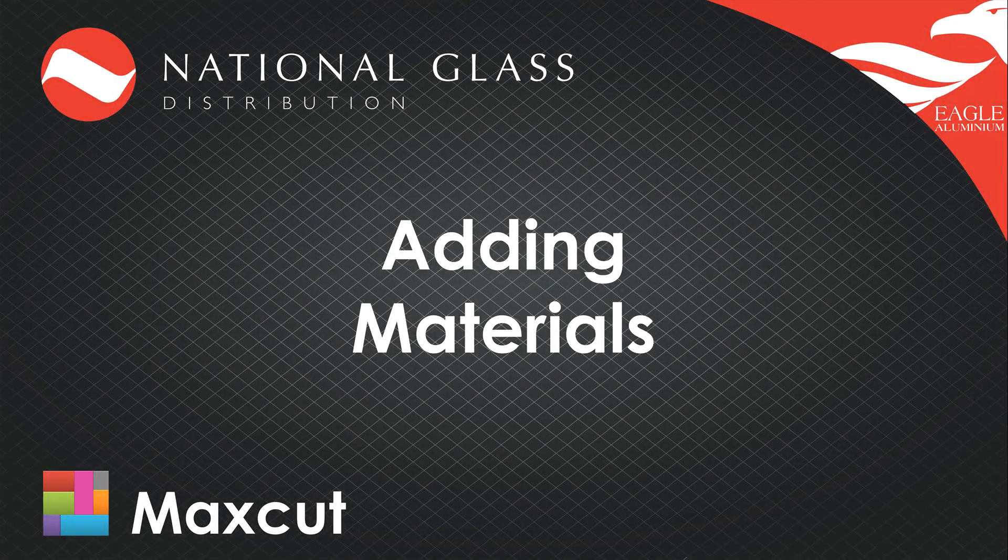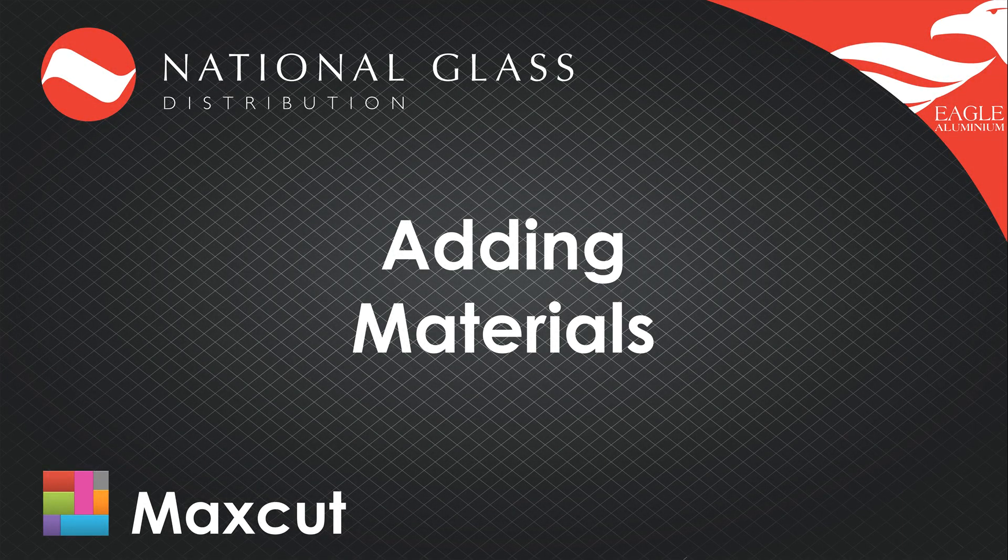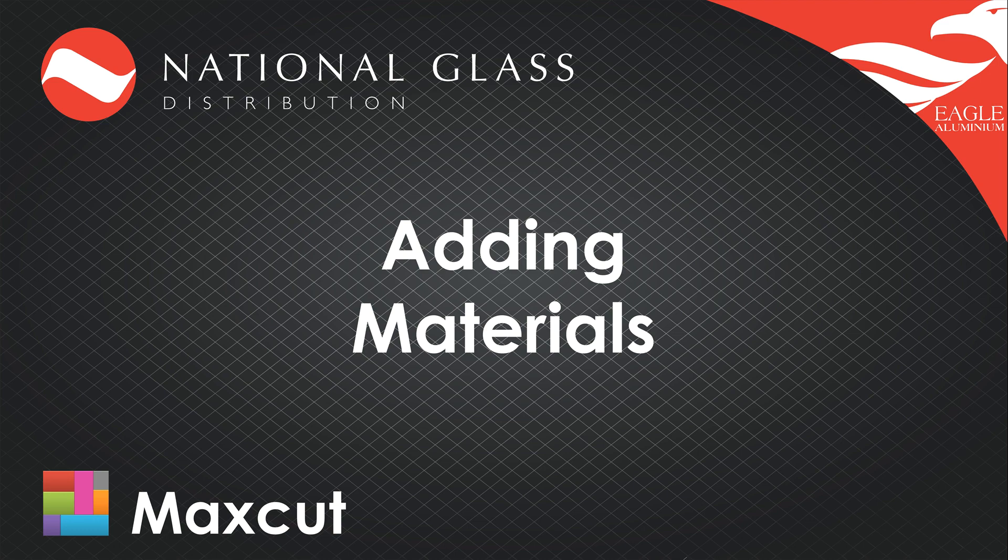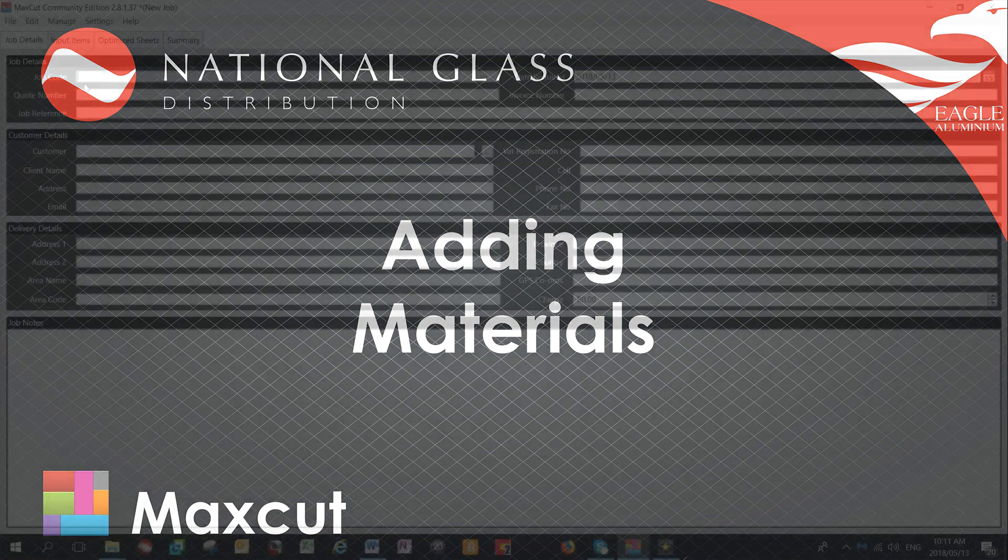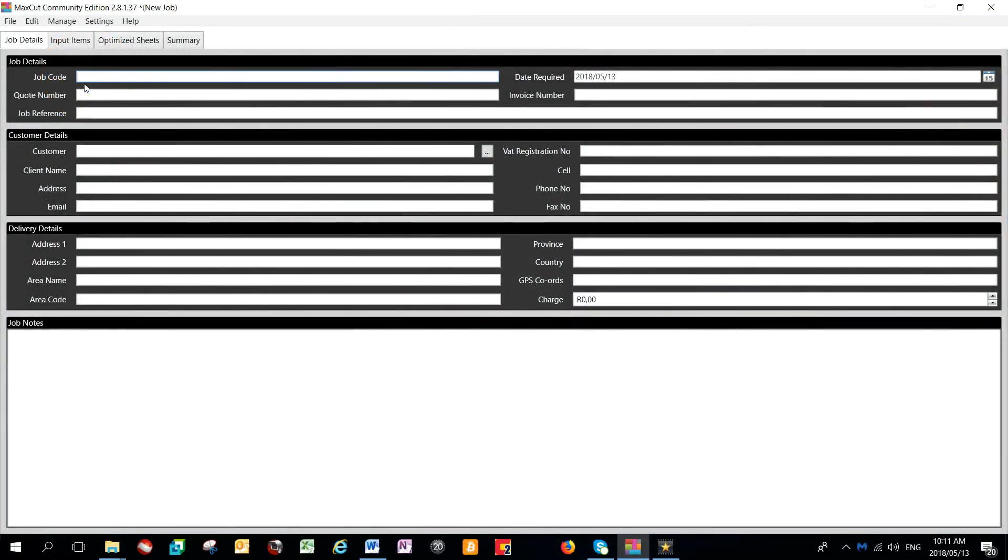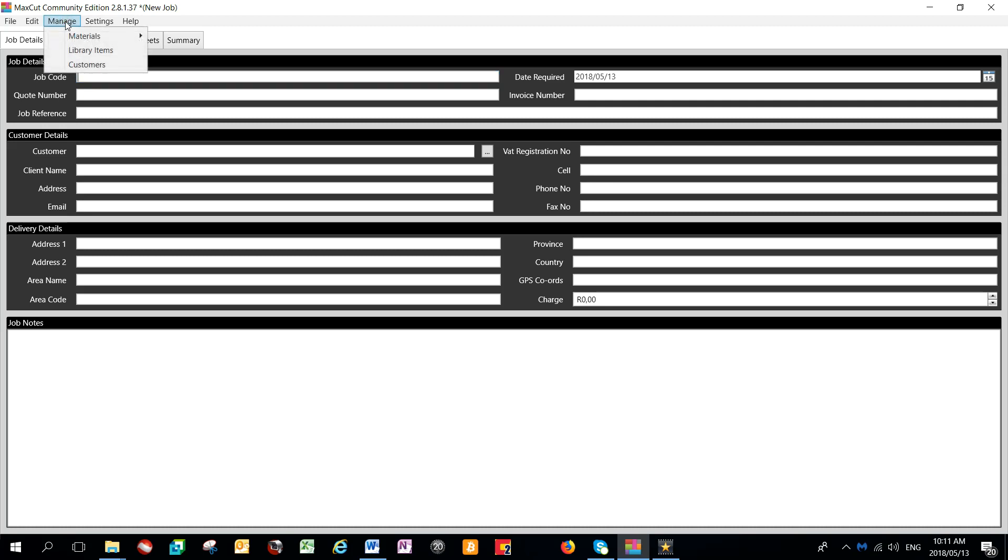In this MaxCut video, we're going to take a look at how to add new materials to your material library. The most common way of doing this is by selecting Manage from the top menu items, going down to Materials, and then selecting Material Type.